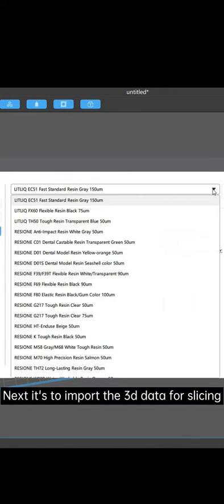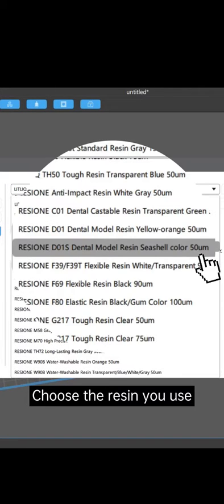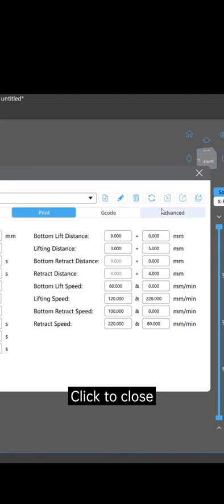Next, it's to import the 3D data for slicing. Choose the resin you use. Click to close.